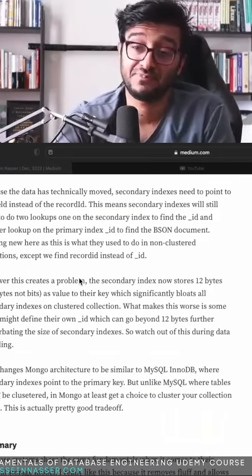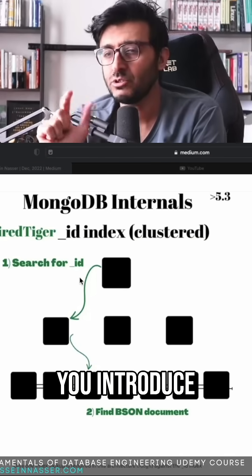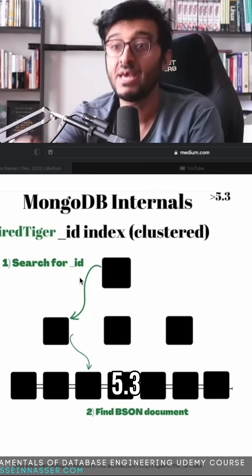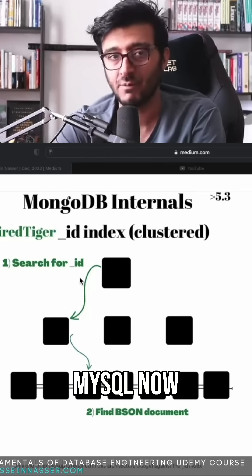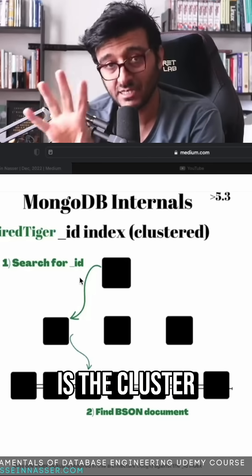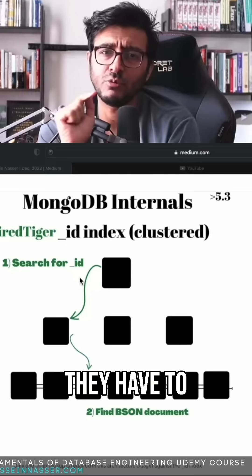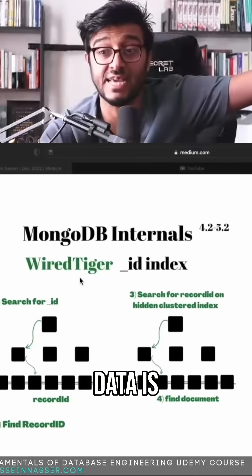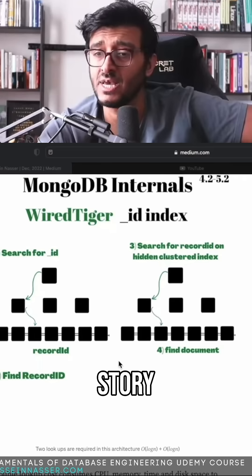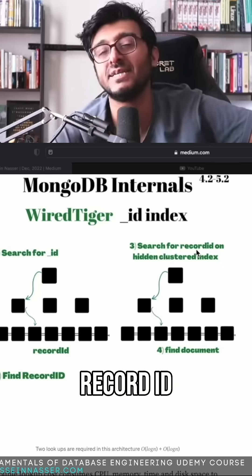The problem, my friends, is when we go back to secondary indexes. The moment you introduce them, MongoDB after version 5.3 — if you choose a clustered collection — becomes almost identical to MySQL. The ID field, which is the primary key, is the clustered index. The secondary indexes now have to point to the ID. There is no record ID anymore; you moved where the data is. Previously, the secondary index pointed to the hidden record ID, which is a very tiny 64-bit value.